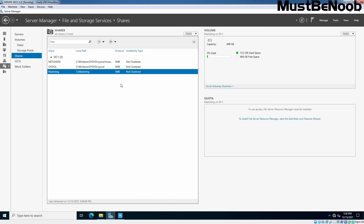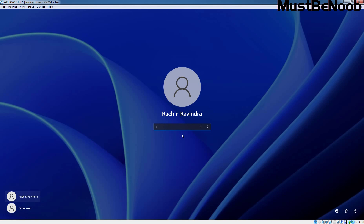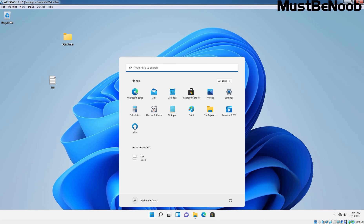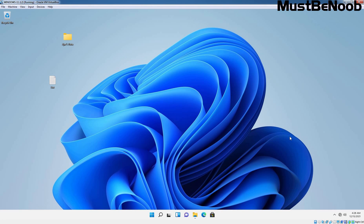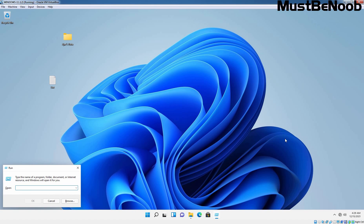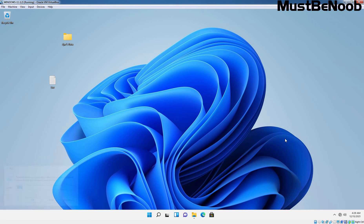Clients can now access the shared folders by typing the UNC path of the shared folder in Windows Explorer. In our case, the UNC path is double slash dc1 slash marketing. So let's go to our client computer. And here I am going to login using the credential of a user, Rachin Ravindra. Remember user Rachin Ravindra is part of the marketing team group for which we have configured the shared folder and assigned the permission. Let's press Windows R key combination to access the run menu. And let's type UNC path dc1. Let's press enter key.